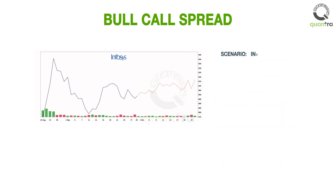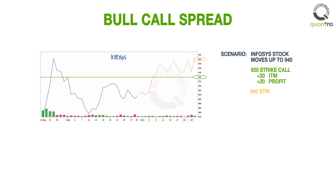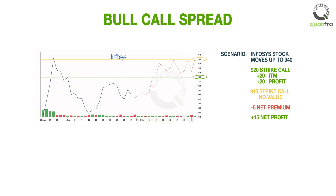As per the trader's view, if the Infosys stock moves to Rs. 940 on the option expiration date, then the 920 strike call is 20 points in the money. The 940 strike call has no value. And after deducting the net premium paid of Rs. 5, the net profit is Rs. 15. This looks like a much better risk-reward as compared to only a long call strategy.